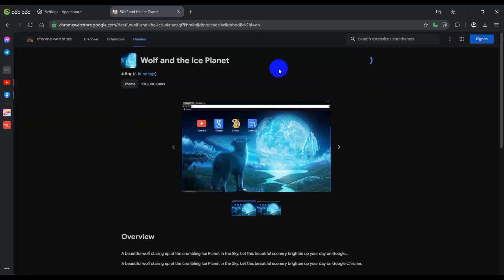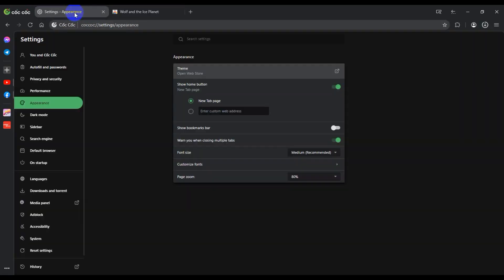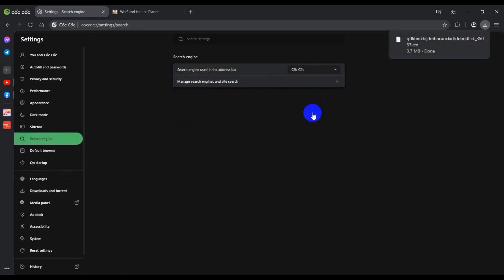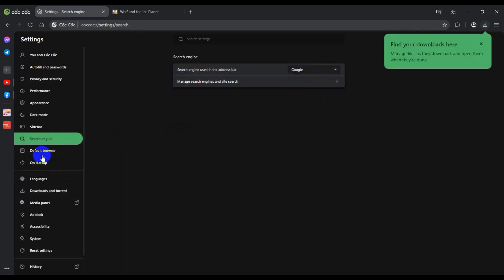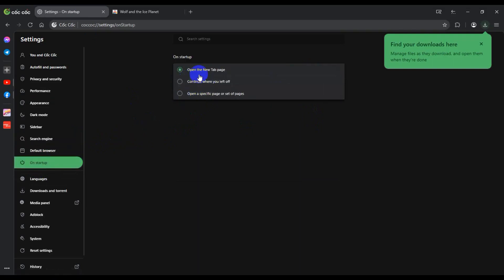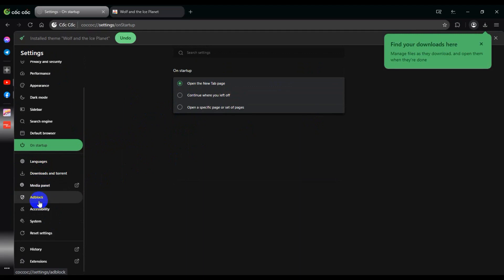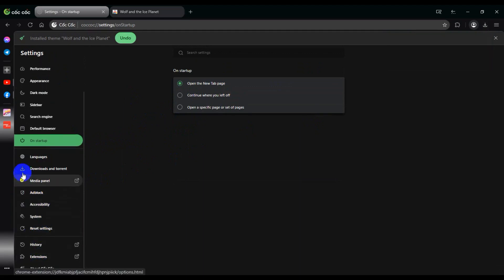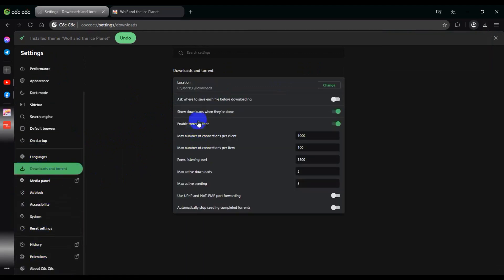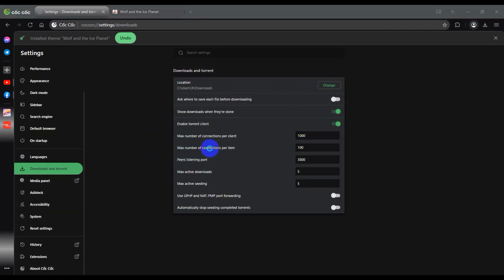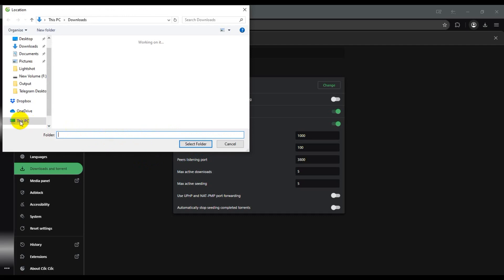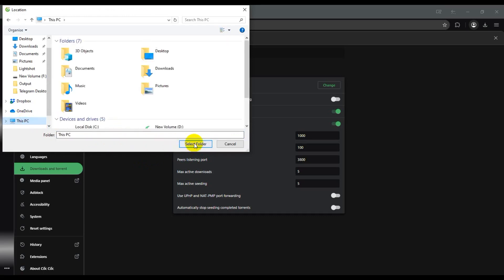Add it to Chrome and back to settings. For the search engine I will use Google. Under On Startup, I'll open the new tab page. Then in Download settings, I'll change the download location and select my own folder.